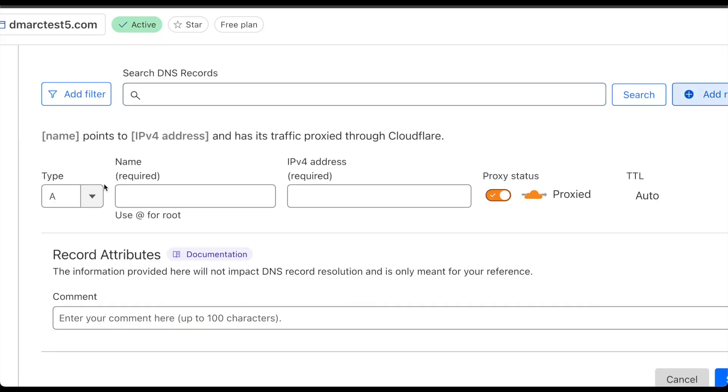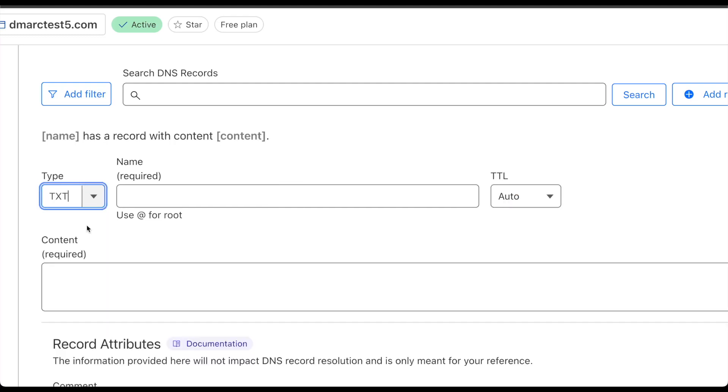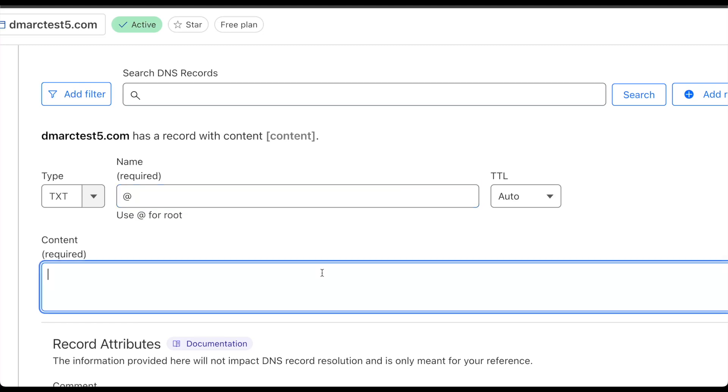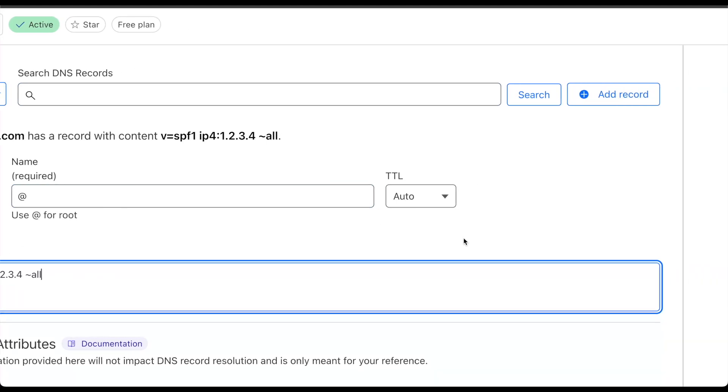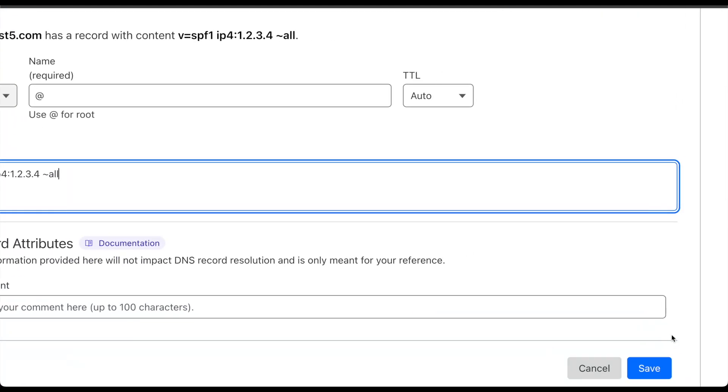Going back here, as we saw earlier it will be a TXT record. The host will be the root so it will be an at. The TTL we can leave at auto and the content will be what we got from the generator tool. Once that's all good and verified, all we have to do is save this record and just like that you'll have had SPF correctly configured for your domain on Cloudflare.